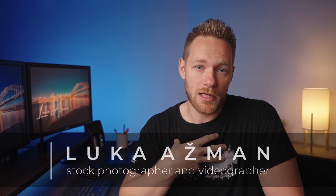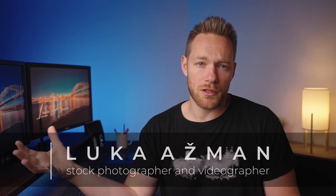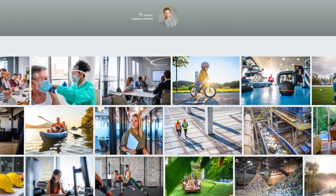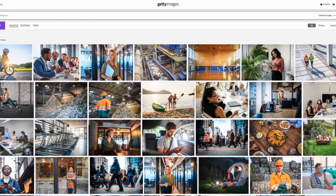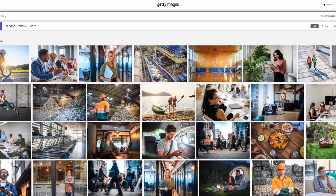Hey guys, welcome back to the channel, nice to see you all again. If this is your first time here, my name is Luca and I'm a stock photographer and videographer. I'm selling my photos and videos online on iStock and Getty Images, and I'm also making these videos about photography, stock photography, and videography, so if you like this kind of content, subscribe to my channel.